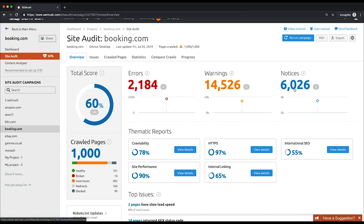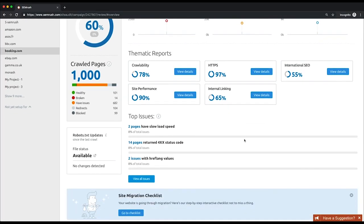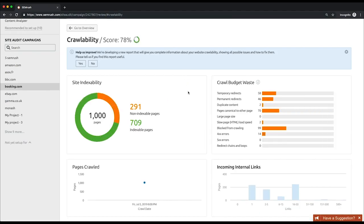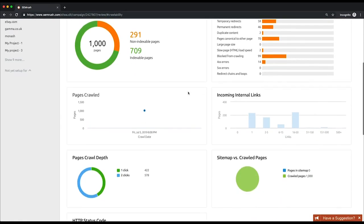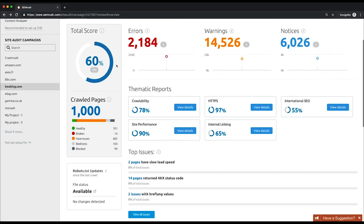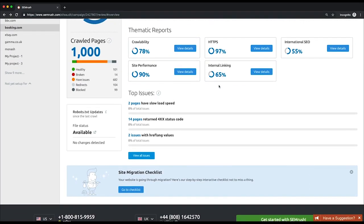Below, there is a list of thematic reports with personal scores of your website: Crawlability, HTTPS implementation, international SEO, performance, and internal linking. By clicking the button of any report, you'll fall through to a page with detailed info about the corresponding aspect of technical SEO. At the bottom of the page, you'll see a list of your website's top issues. These issues are sorted by their severity.